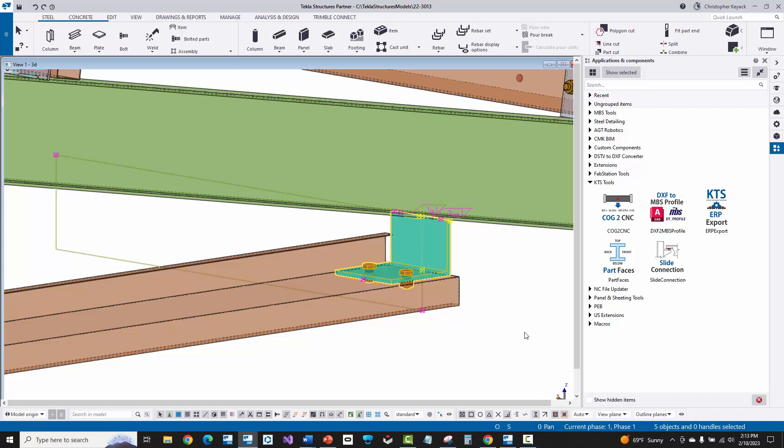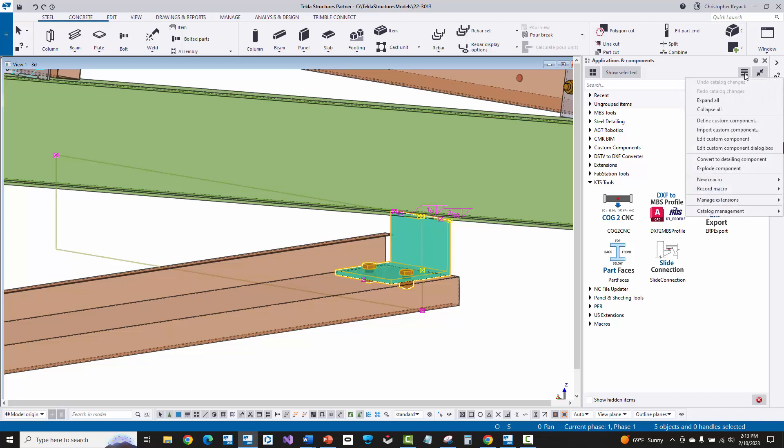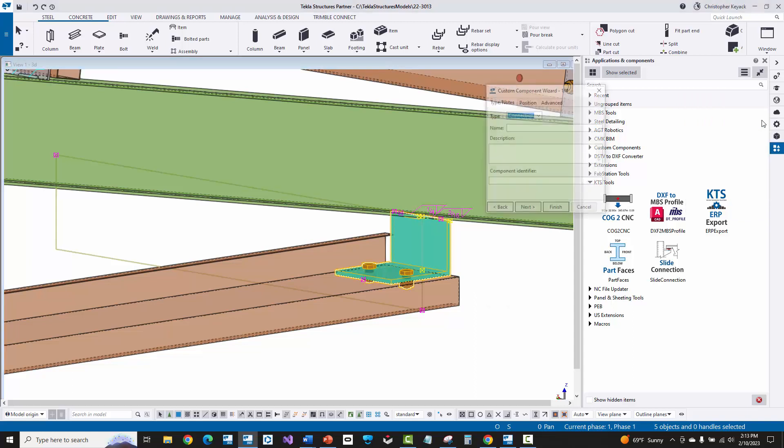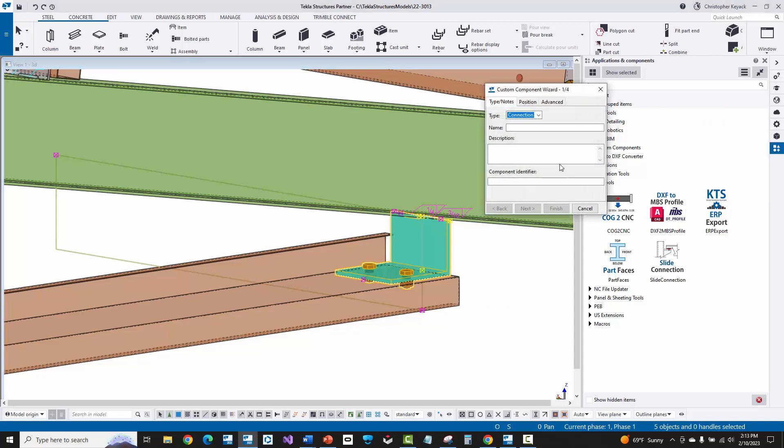Now I'm going to go up here to the applications and components panel here at the right hand side of Tekla. And then there is this three horizontal bar button. A trainee once told me that this looks like a stack of pancakes, so we call it the pancake button. So underneath this pancake button here, we can choose the define custom component option.